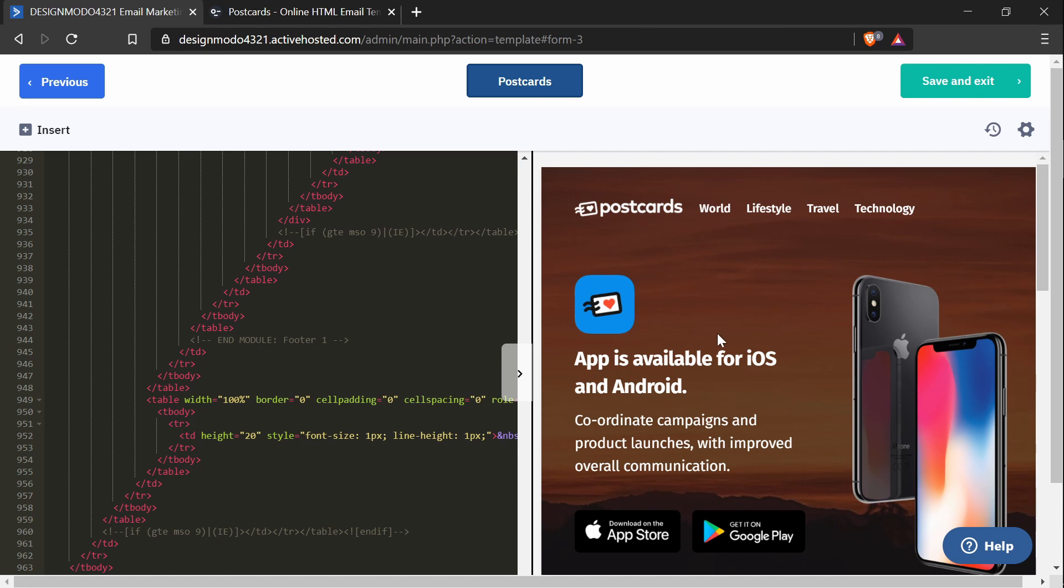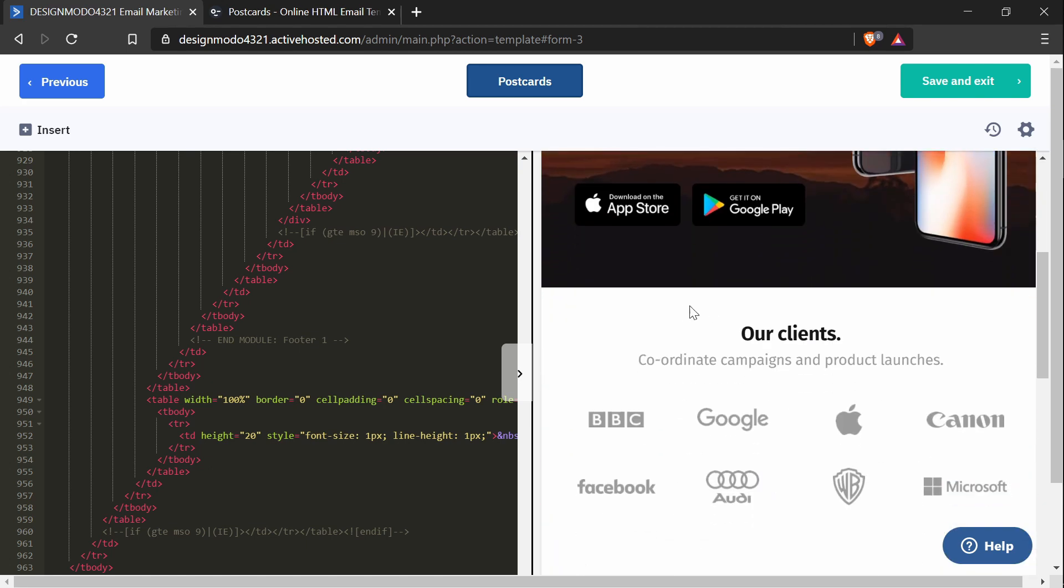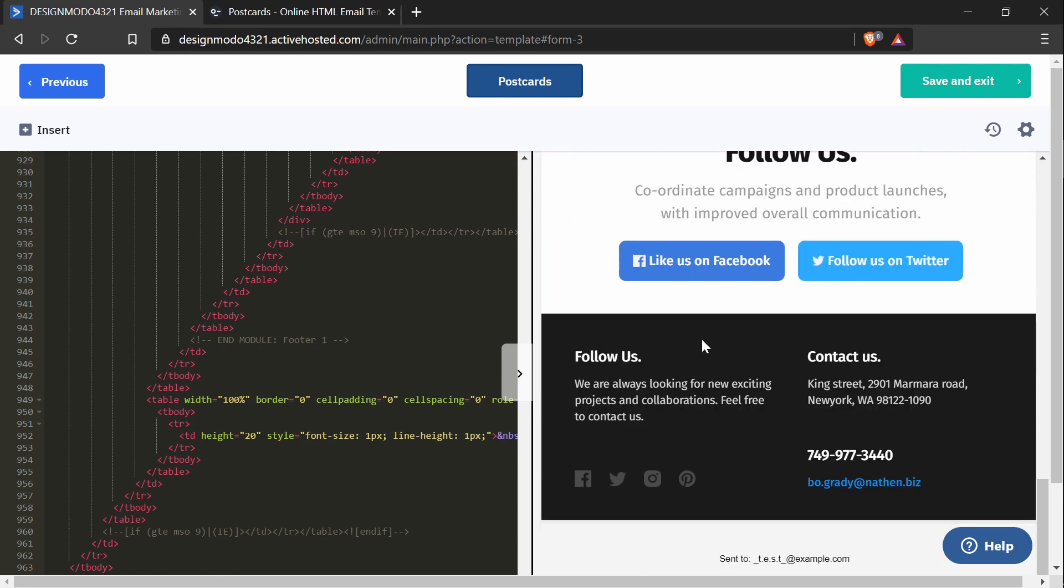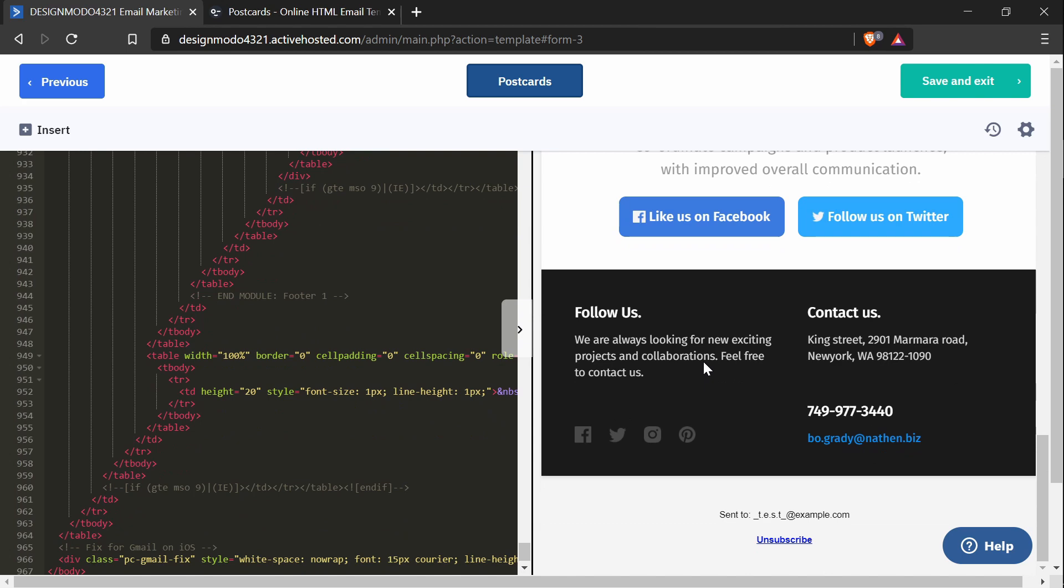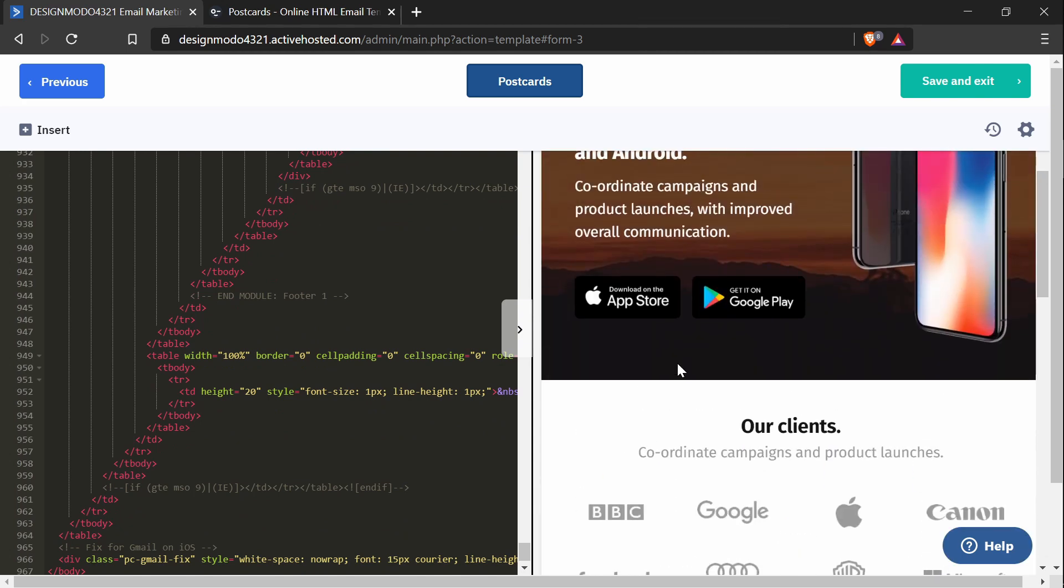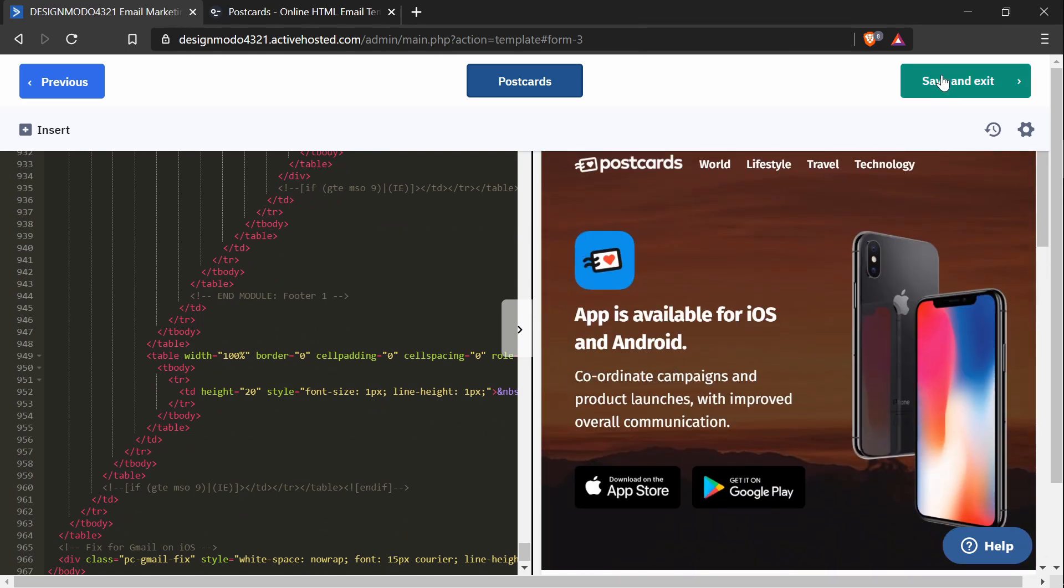And there we go. We have the email template created in Postcards in ActiveCampaign now. And I will press save and exit.